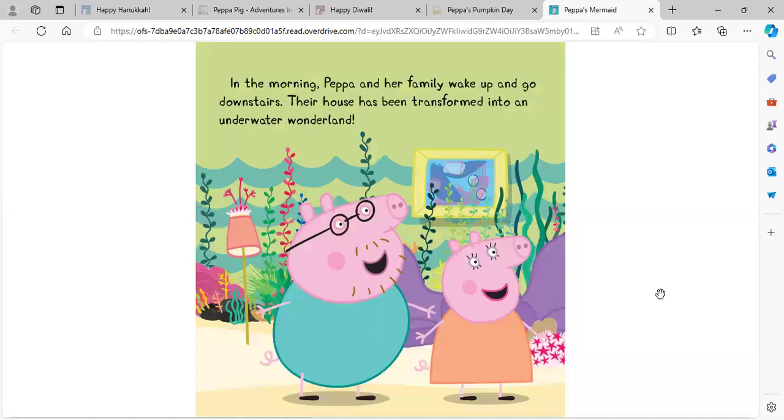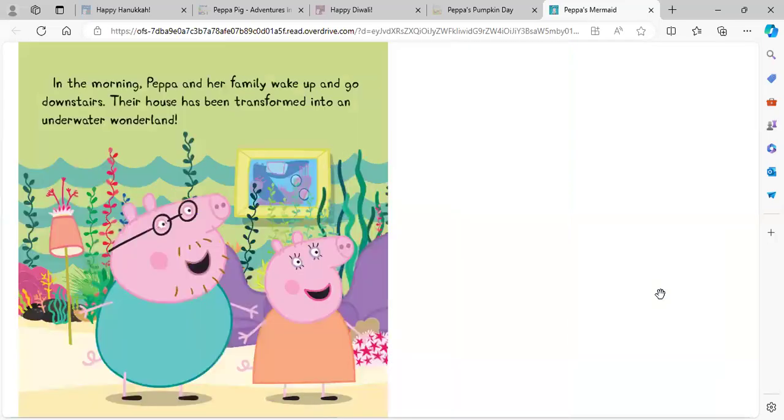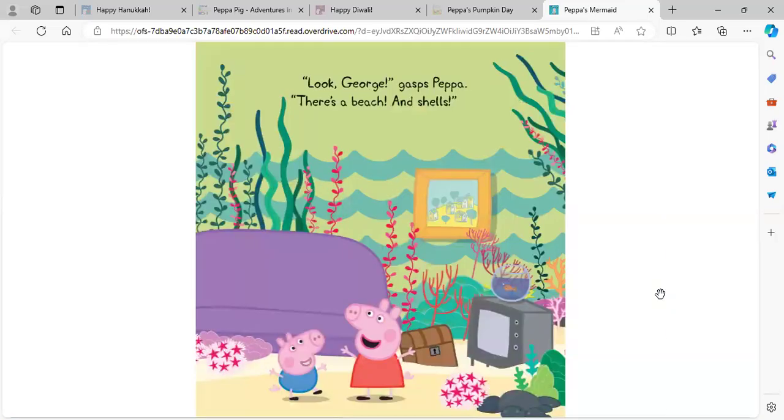In the morning, Peppa and her family wake up and go downstairs. Their house has been transformed into an underwater wonderland. Look, George, gasped Peppa. There's a beach and shells.